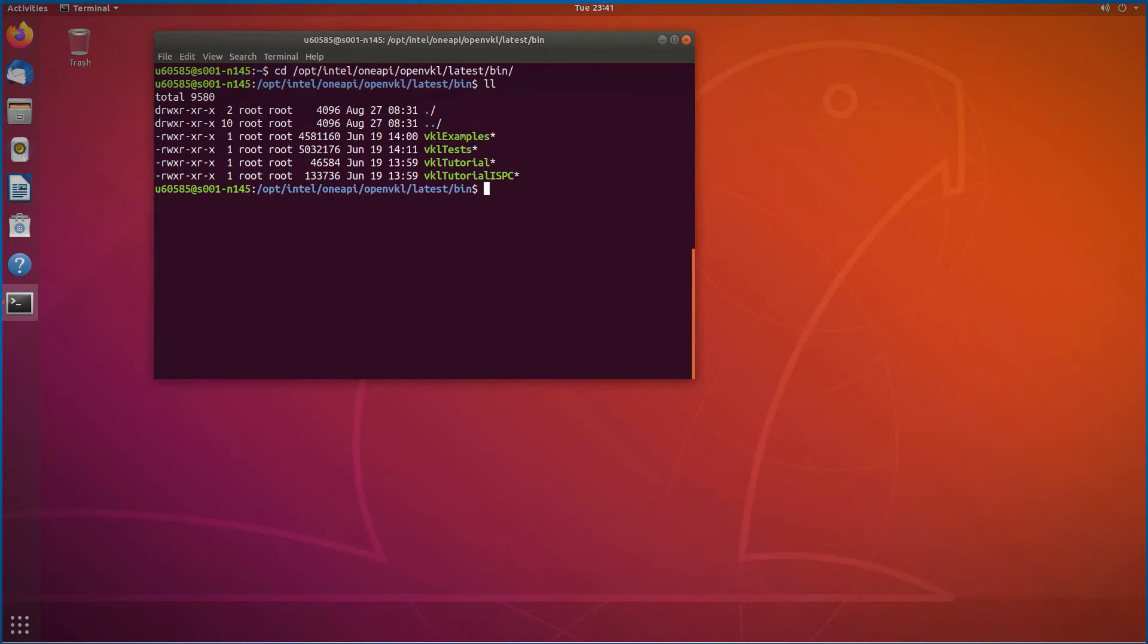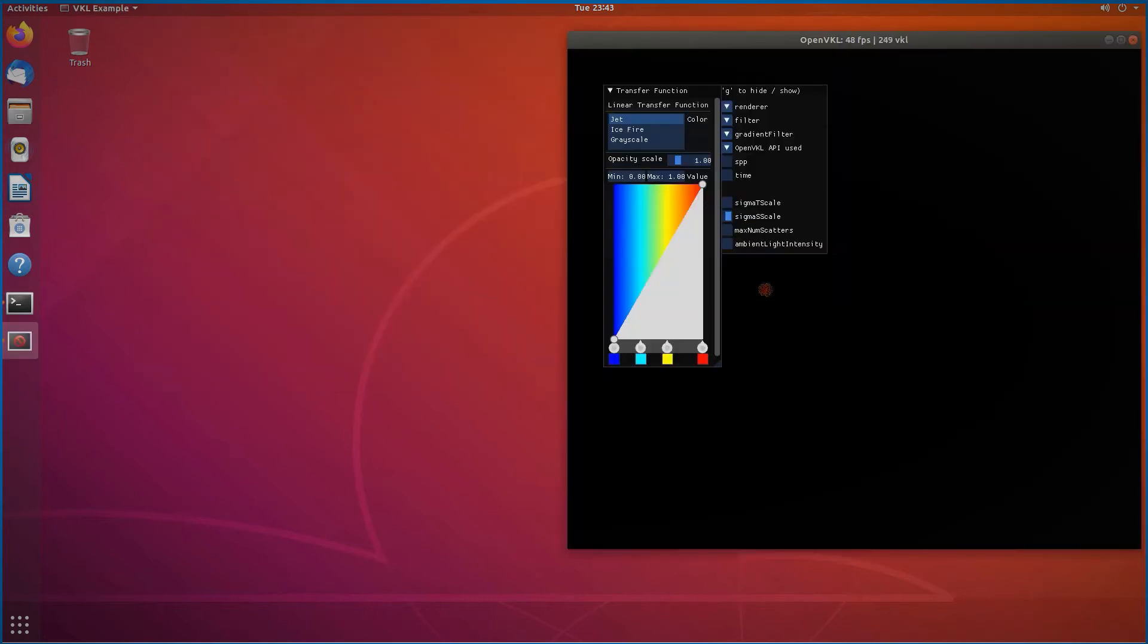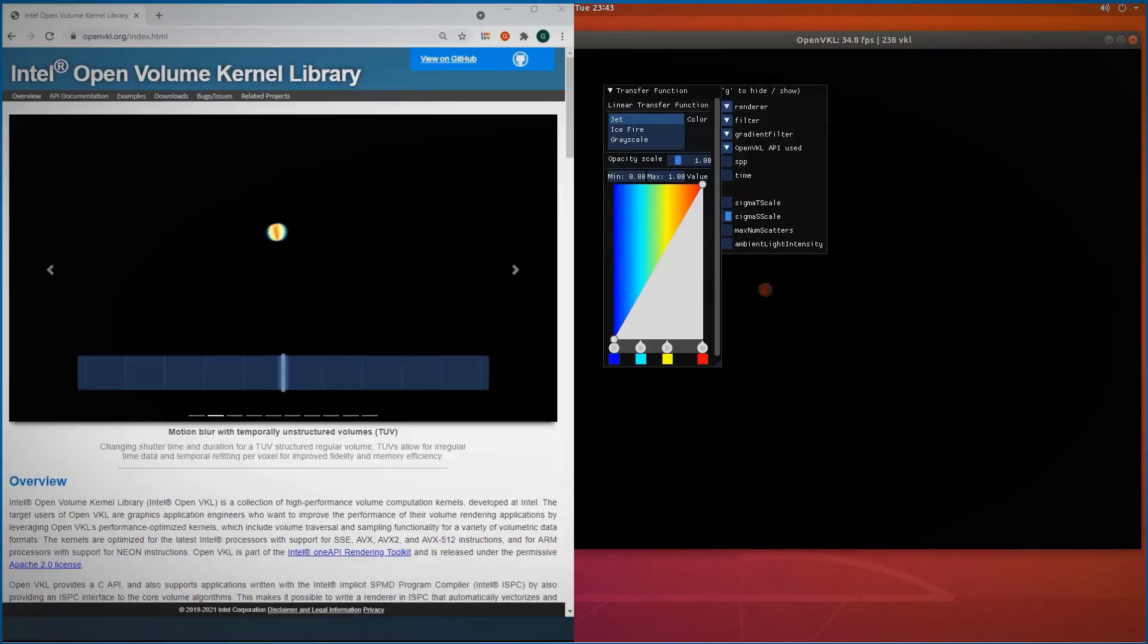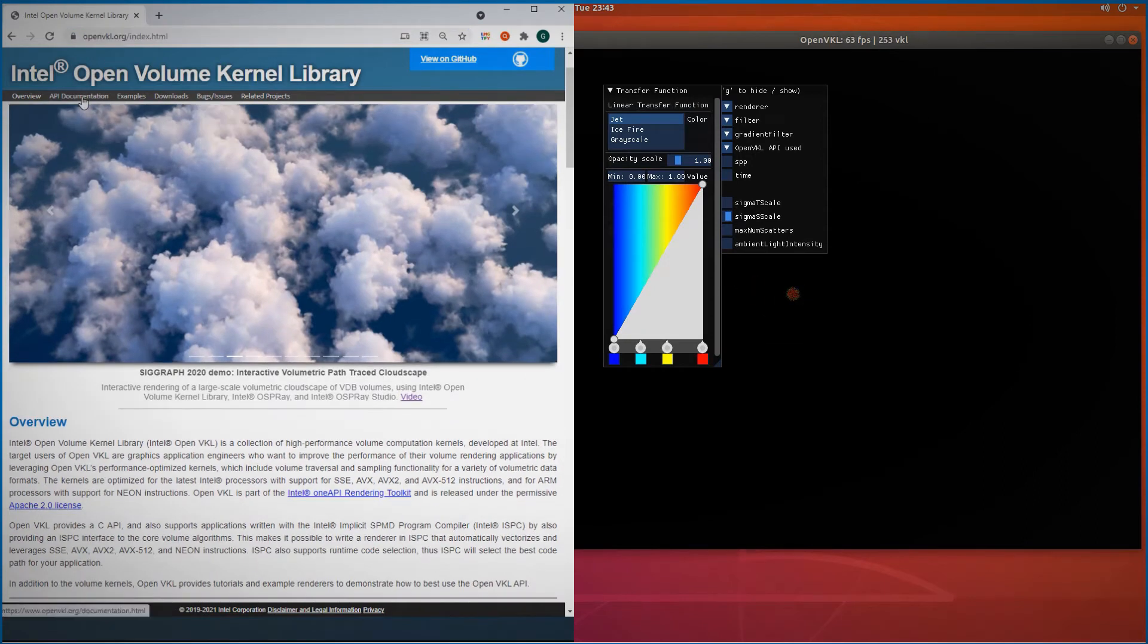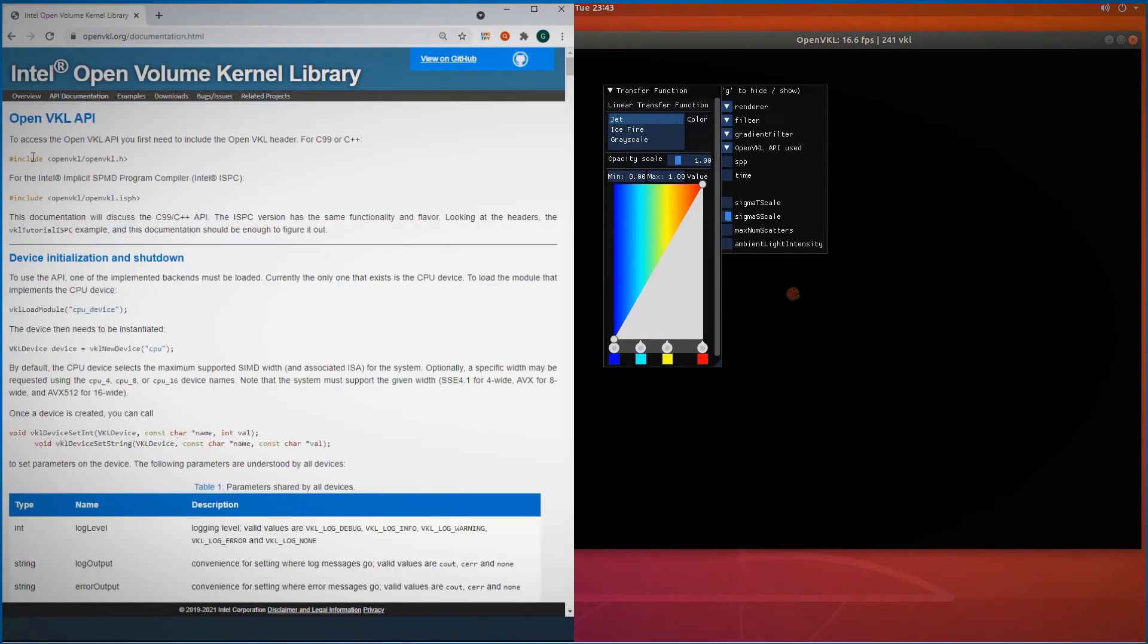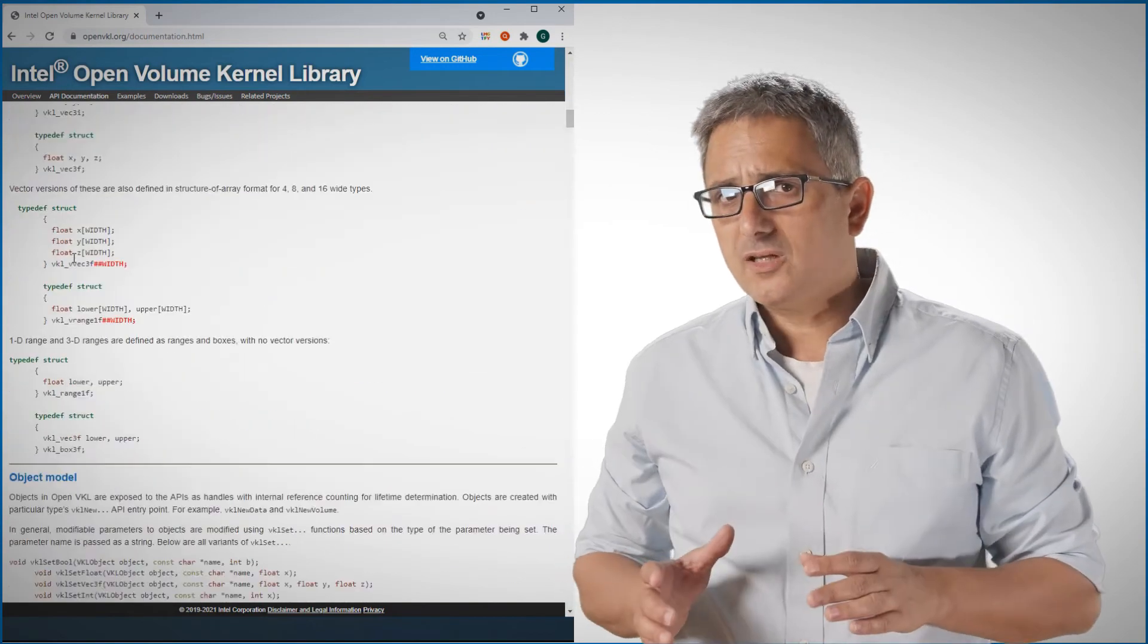I'll run the VKL examples and I will ask for a sphere object. And you can see the sphere here. If you navigate to OpenVKL.org, I'll leave you the link later, you can see here the API descriptions, what to include, how to initialize...